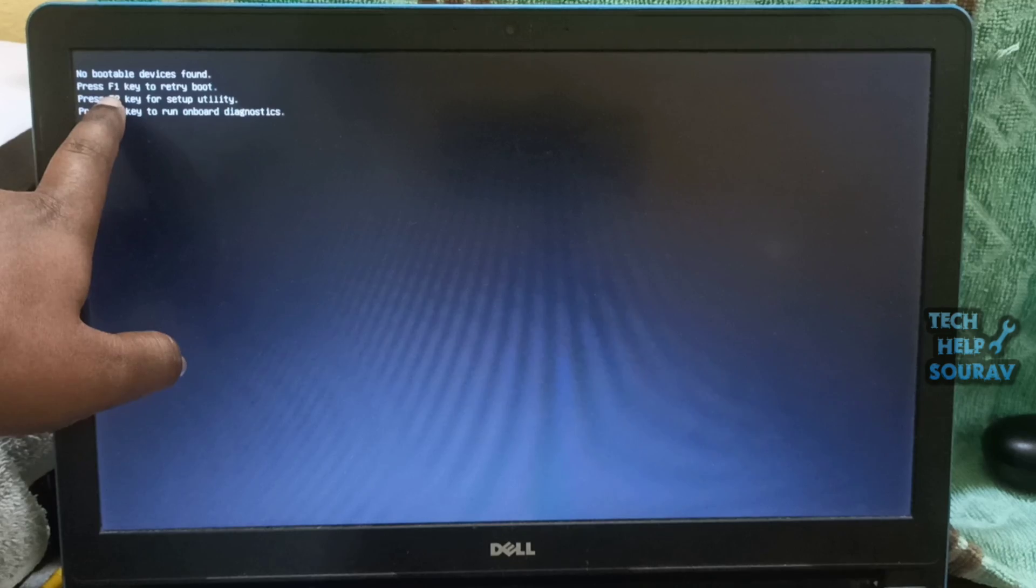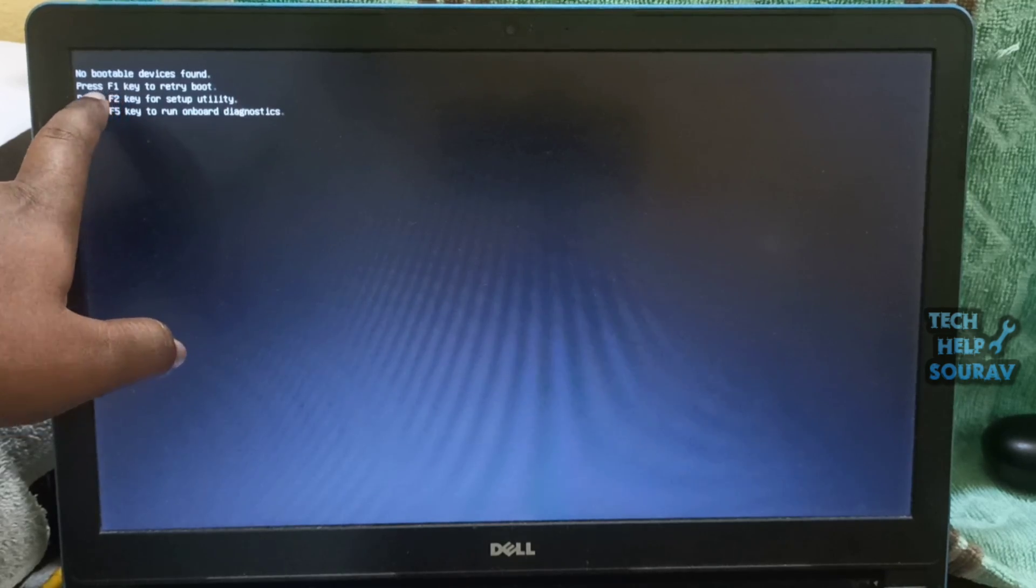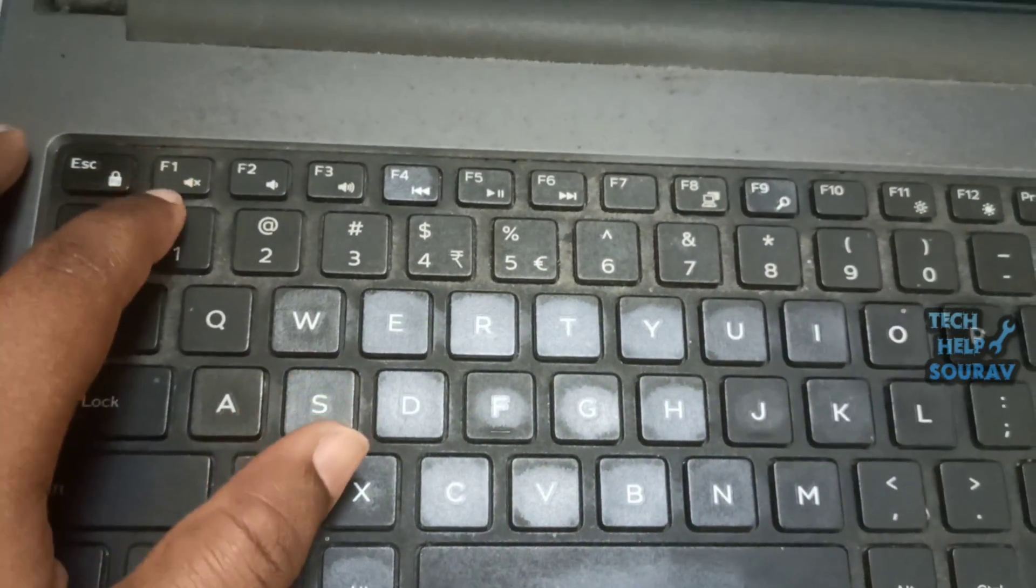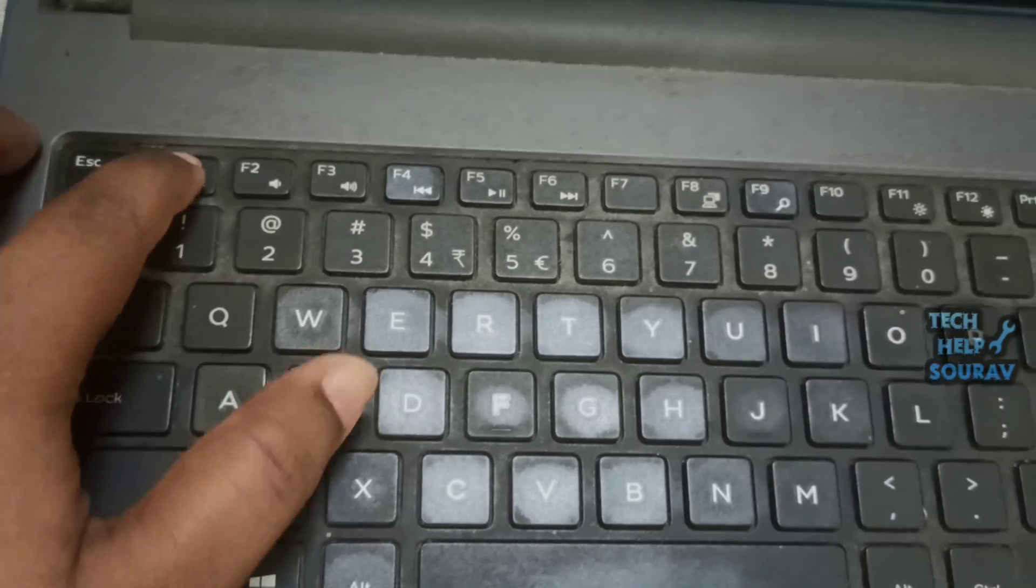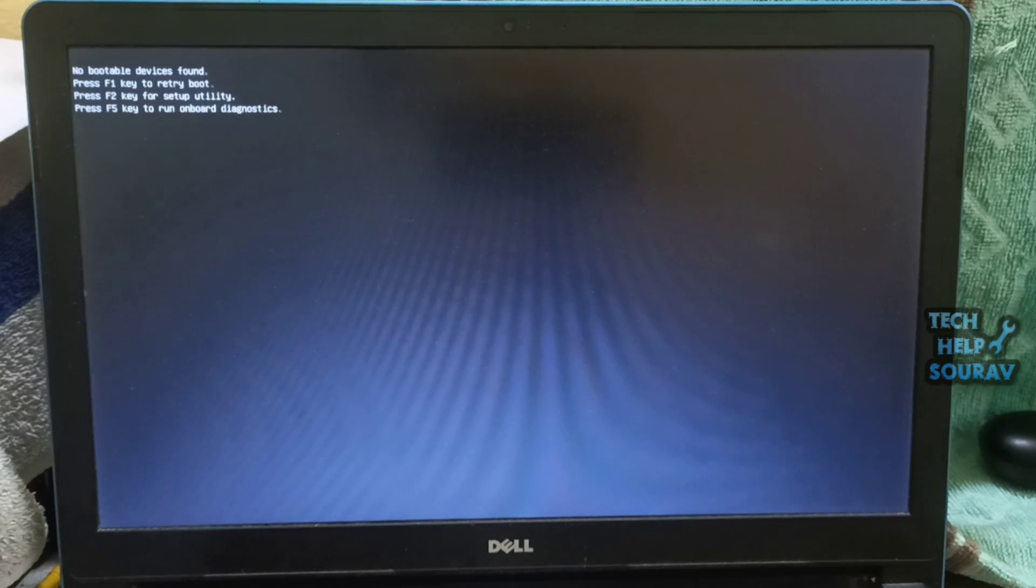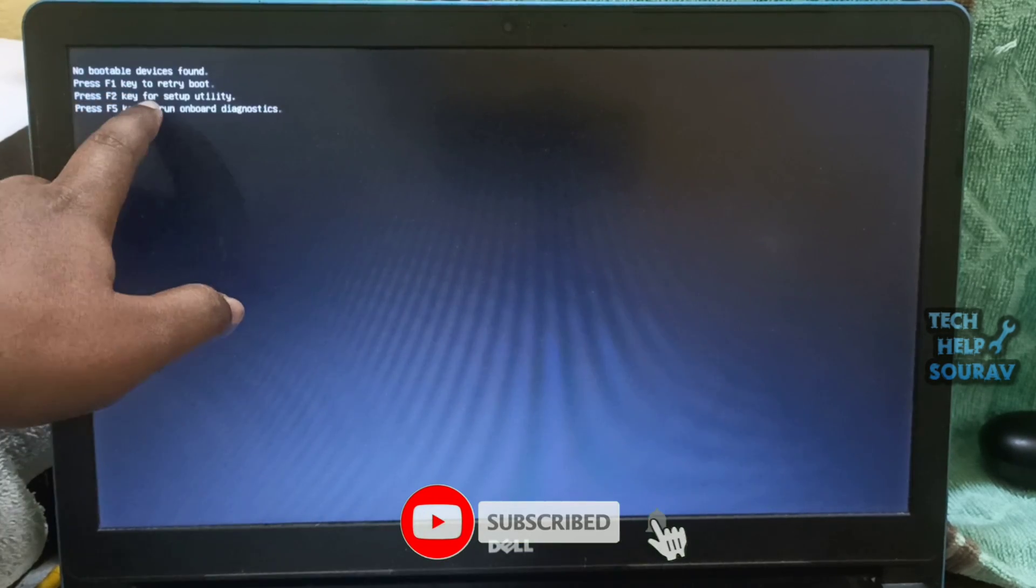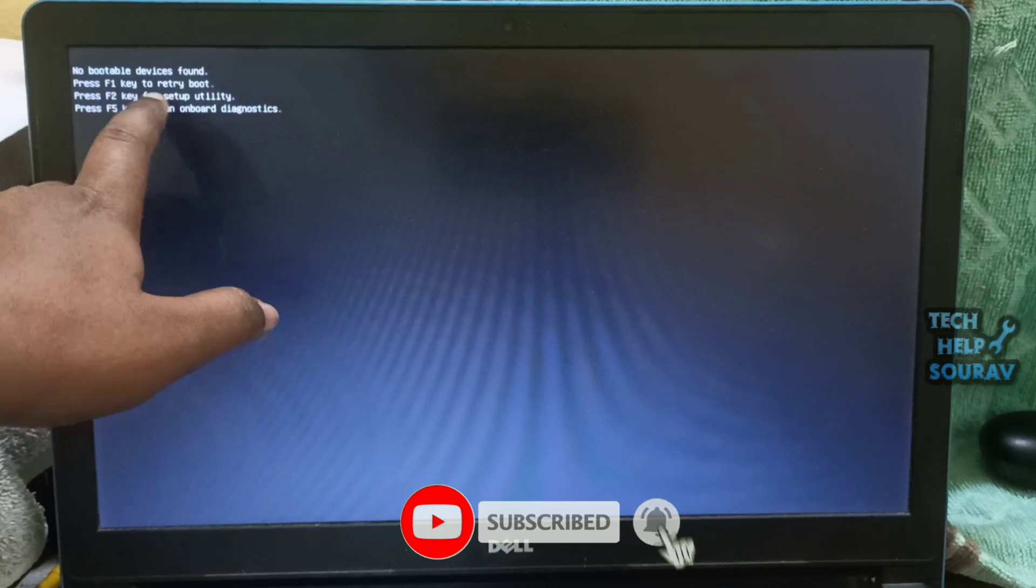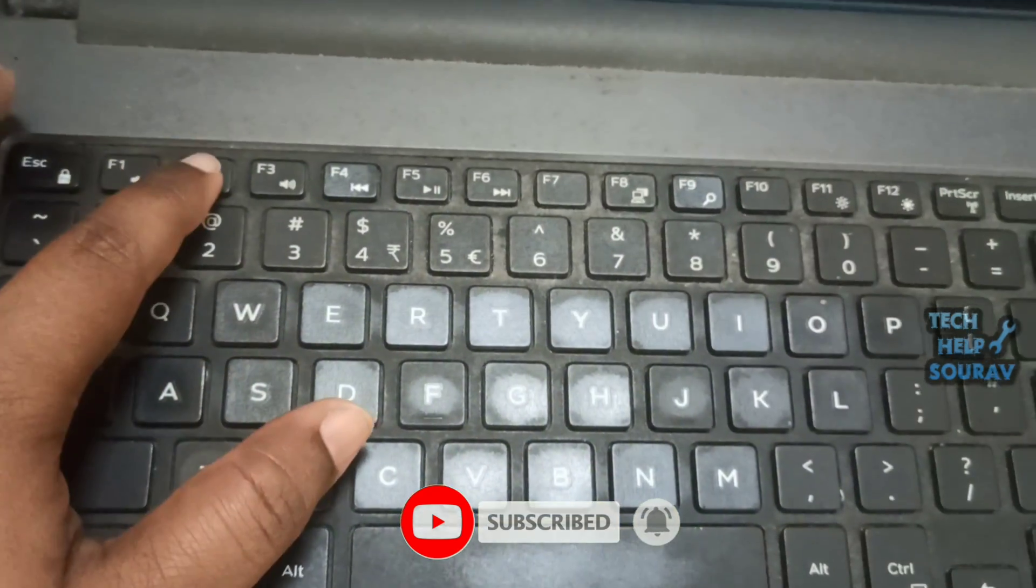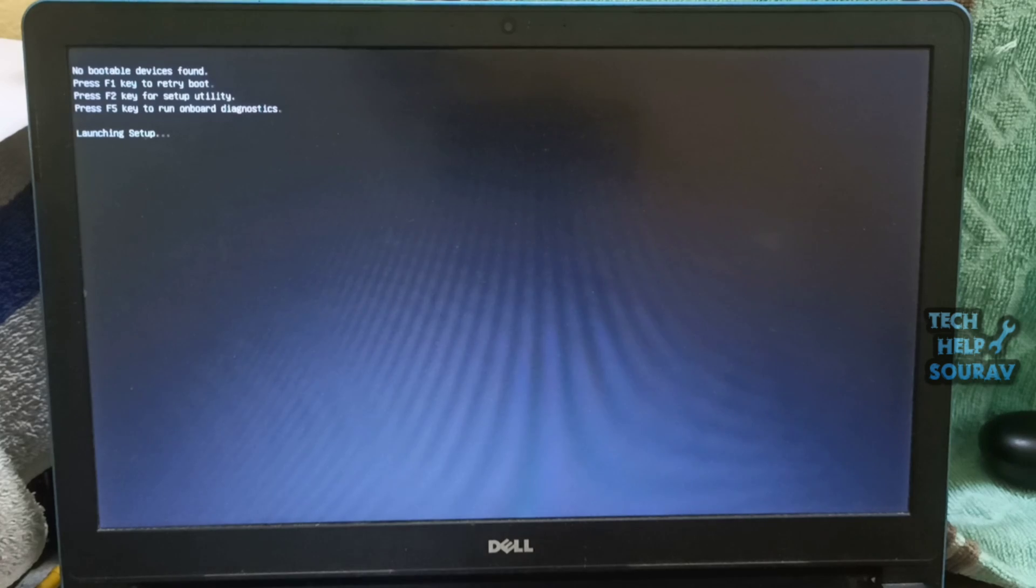Here you can see on the screen press F1 key to boot retry. You can press F1 key to retrieve the boot option but it shows the same problem. Thereafter you can press F2 key for setup utility and as soon as you press F2 key your BIOS setup settings will open.